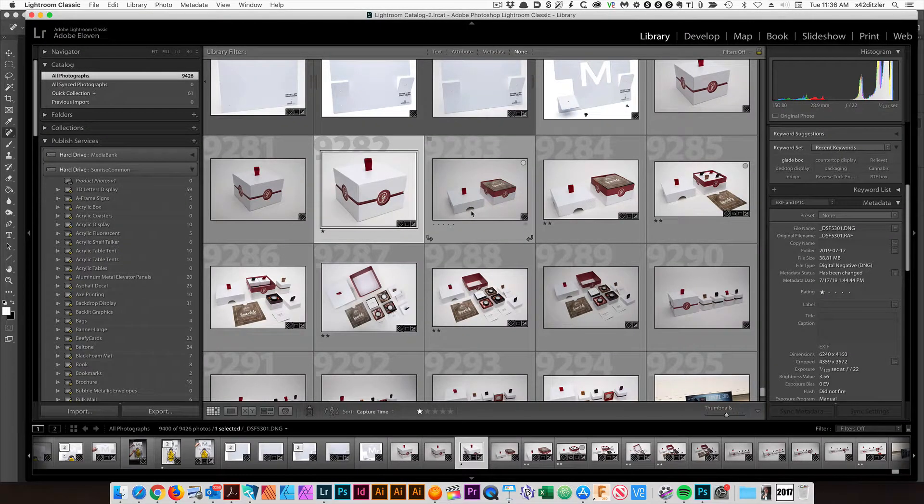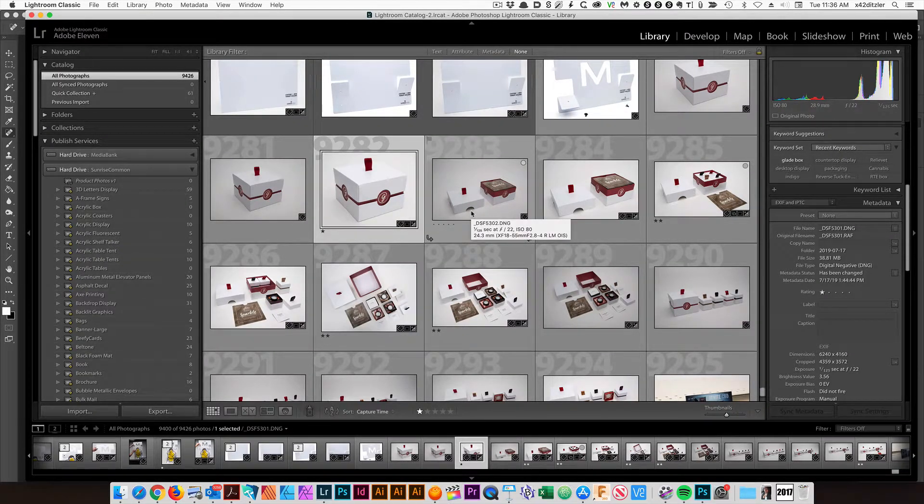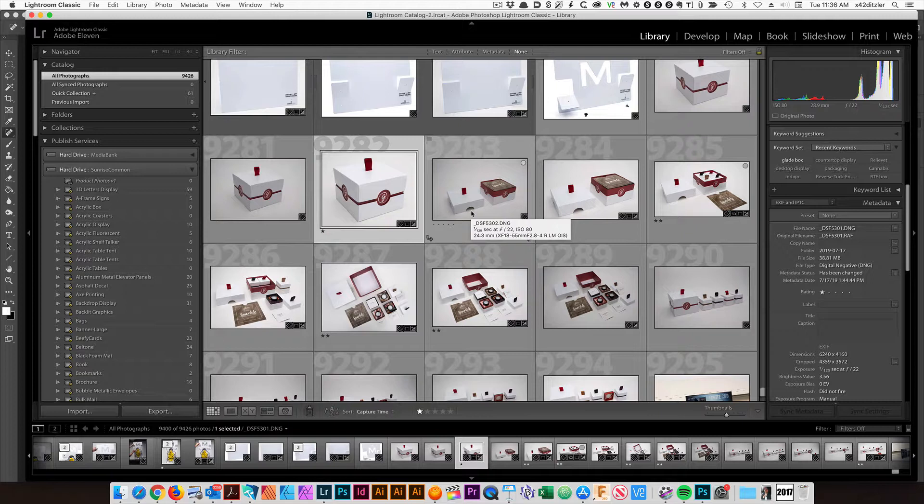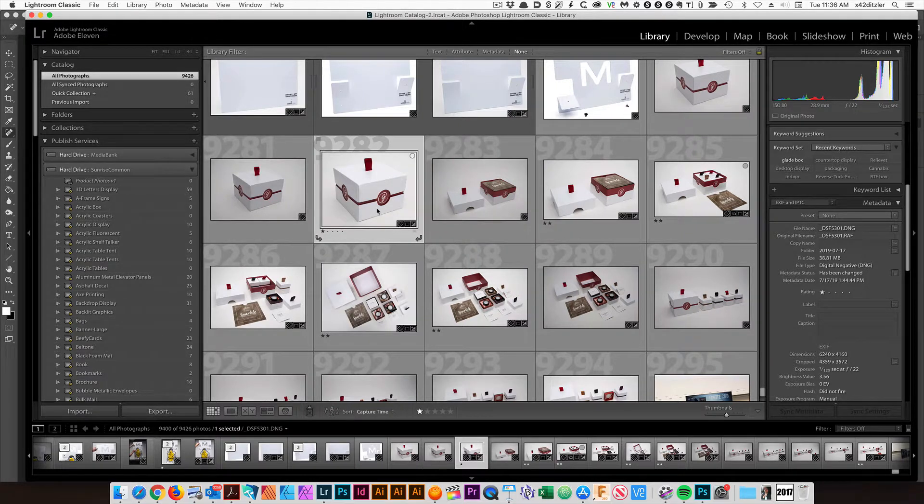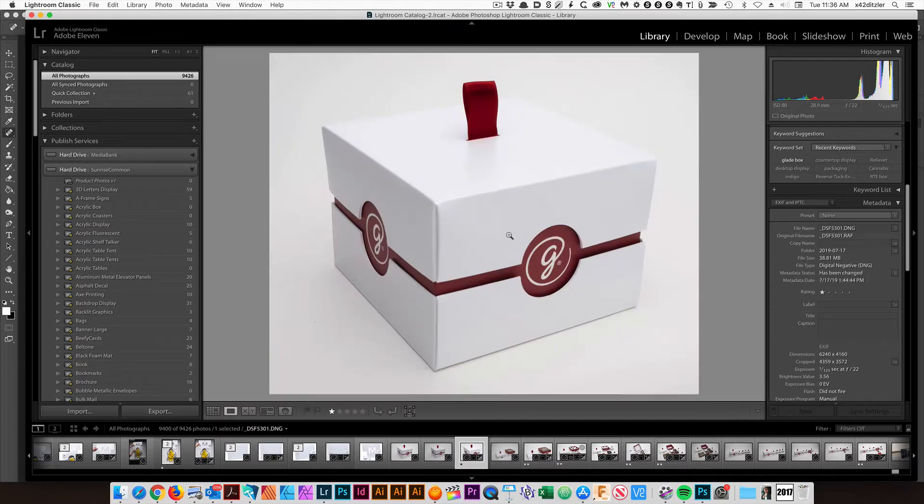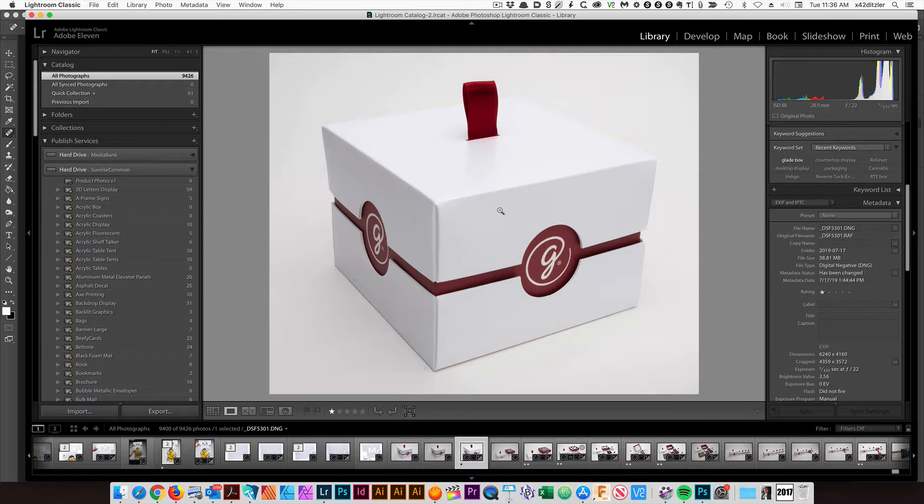Hello, I'm going to show you how to remove the background on a white-on-white product shoot. This image that's highlighted here is a photo that we like. This is a typical type of photo that we do here. We're shooting a white box on a white background.